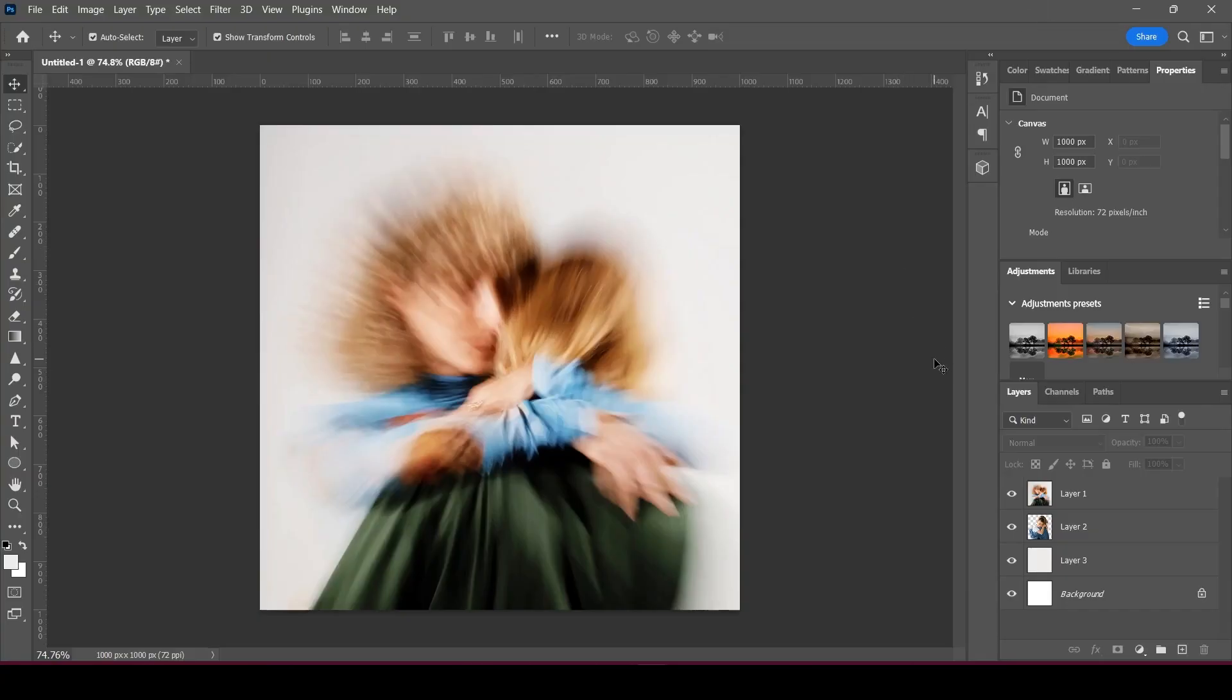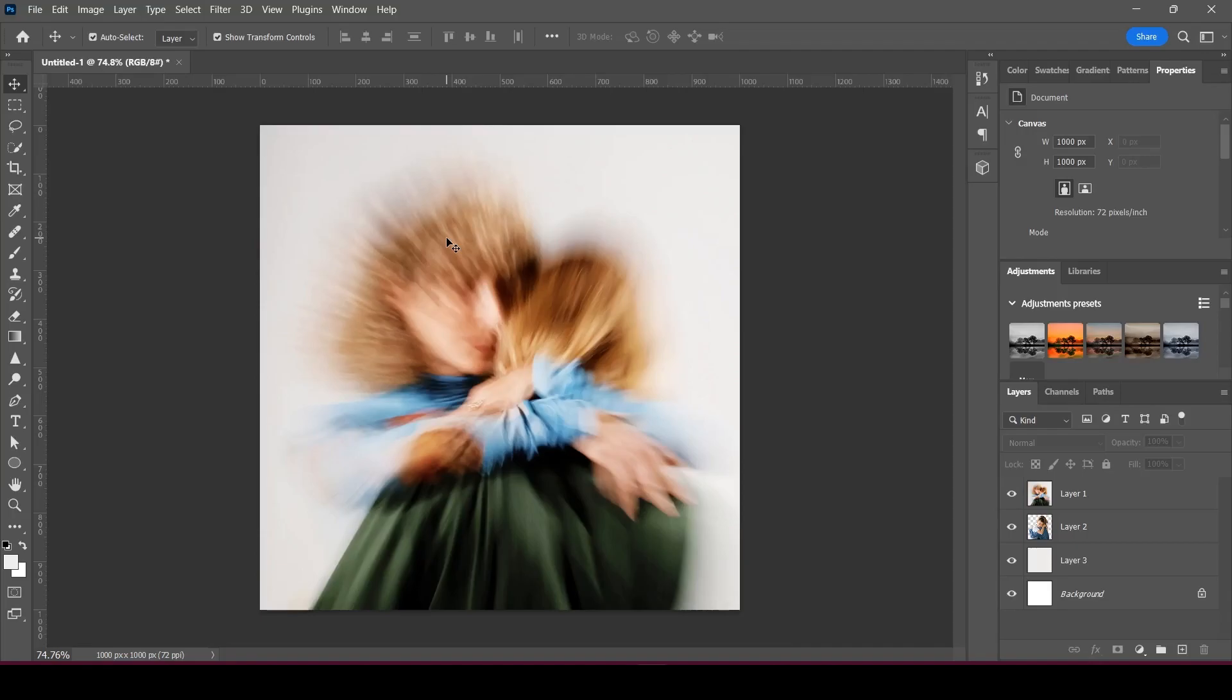Hey there guys, today I'm going to show you how to recreate this motion blur effect from the album called Pollen by Tennis. It's a really simple effect, very easy to pull off, literally a couple clicks.